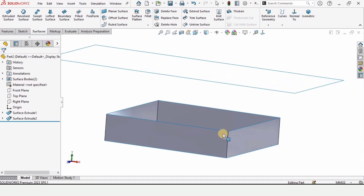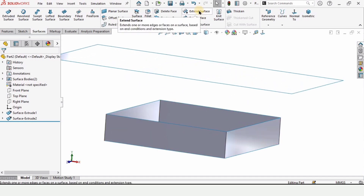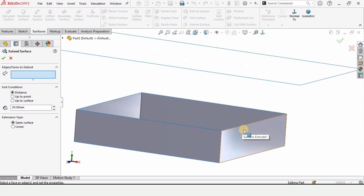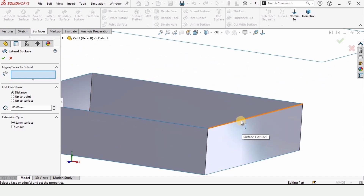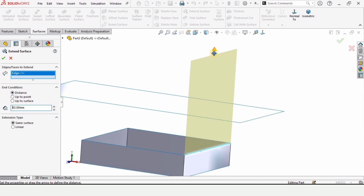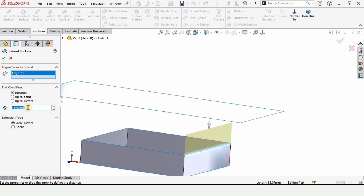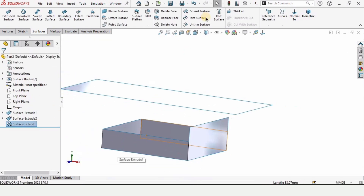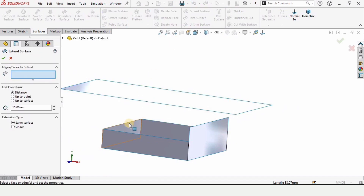Now I'll explain how to use Extend Surface. Select the Extend Surface tool, select this edge. Here we have different options — this is the Distance option. Specify the distance either by dragging it or entering a value. Check this box to confirm, and that's how we use the Distance option.